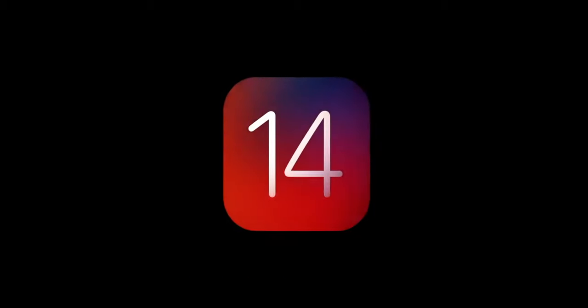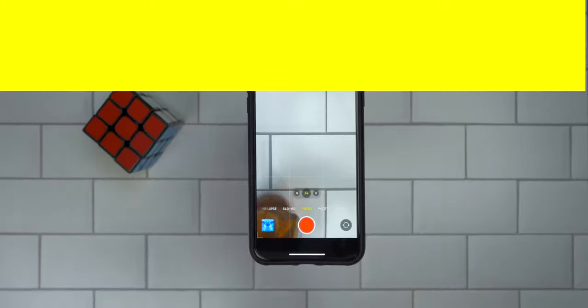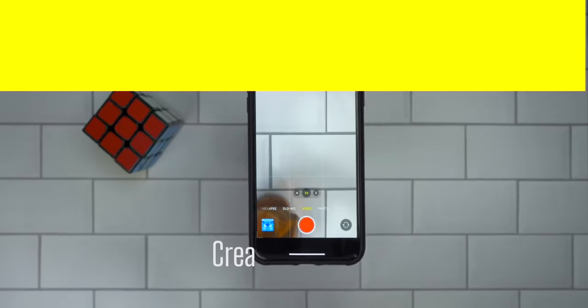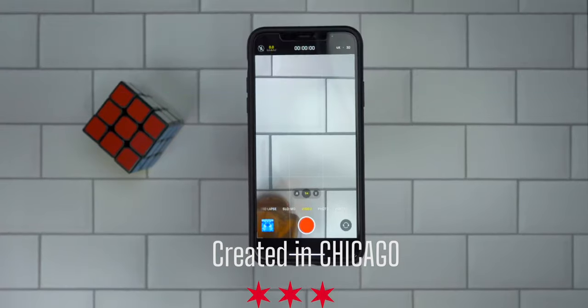Those are all the features found in iOS 14 with the iPhone 11 Pro. Let me know if you found any other features — on the 11 Pro or any other device — in the comments below. If you want to see a similar video for the iPad, something is coming soon. I am Mike, this is Tech 247 TV, I'll talk to you in the next one.